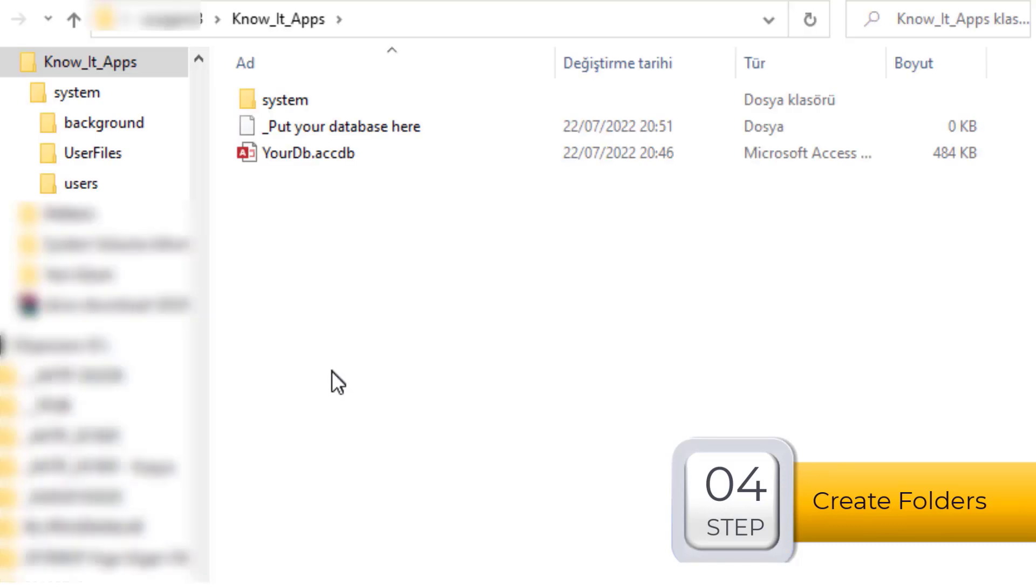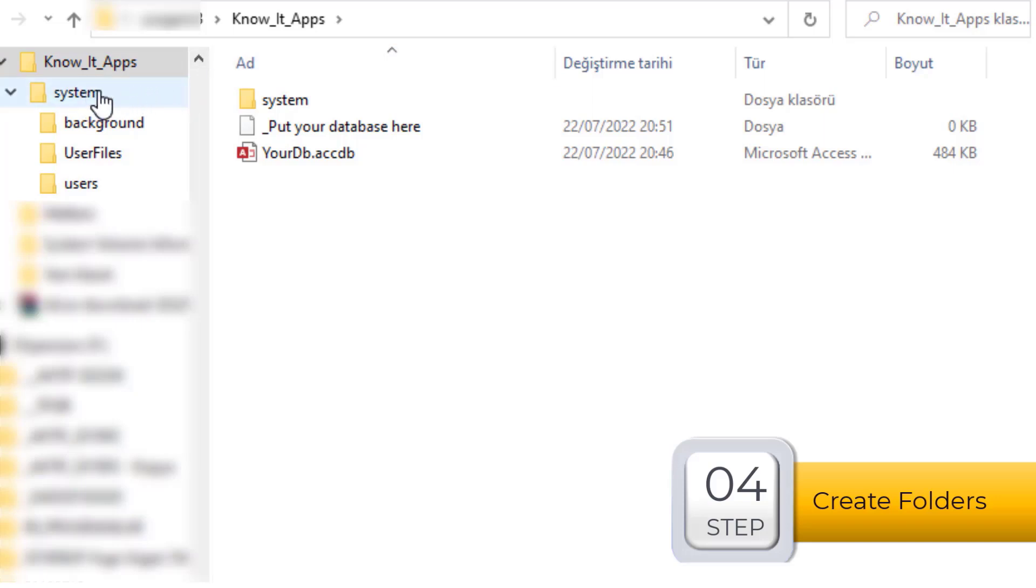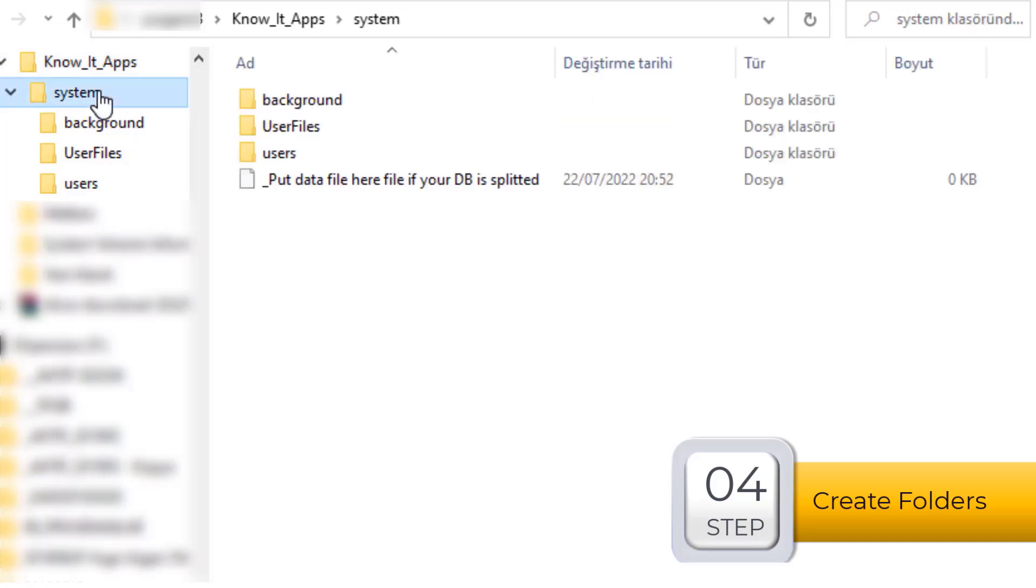Step number 4. For a multi-user structure, the database file must be located on a network drive. Unlike Excel or Word, all users can open the same file at the same time.